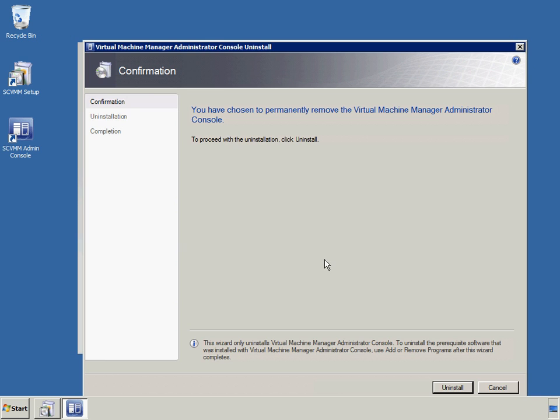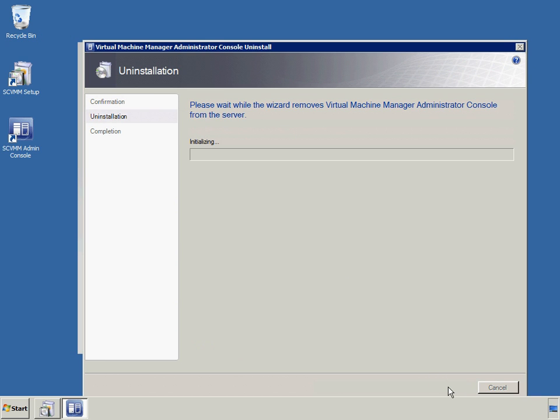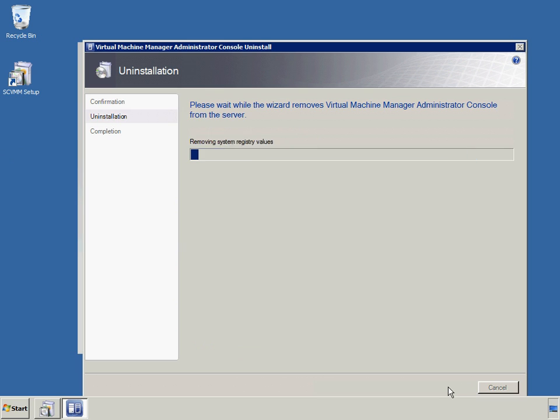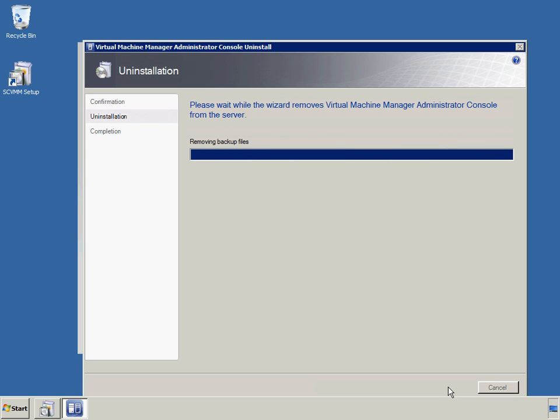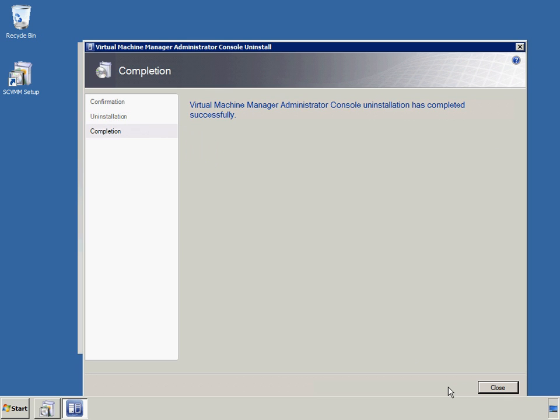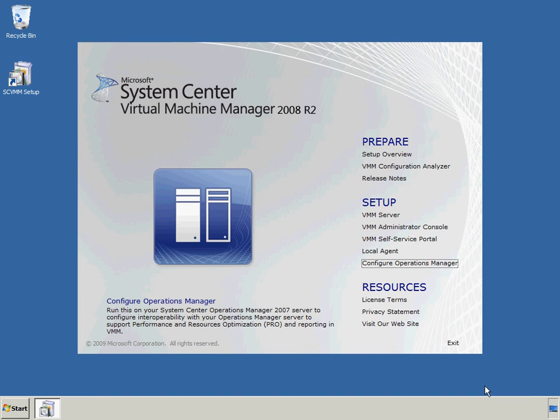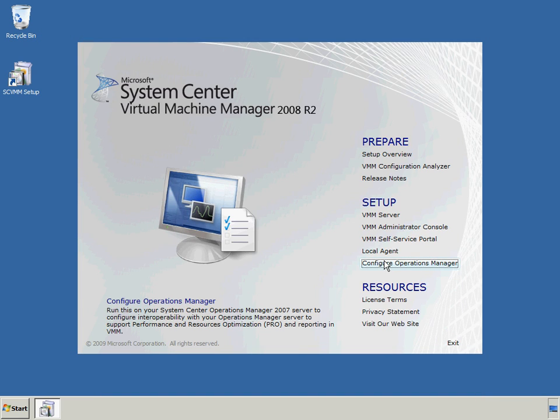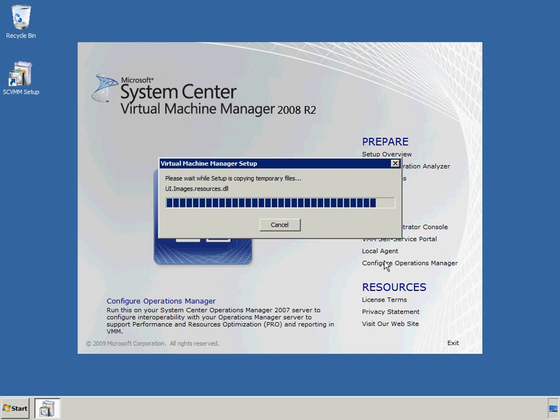The second requirement is the ability to respond intelligently to the information this monitoring produces. Whenever possible, this response should avoid incidents by addressing underlying problems before something fails. In any case, the operations staff must have effective tools for fixing failed systems and applications.